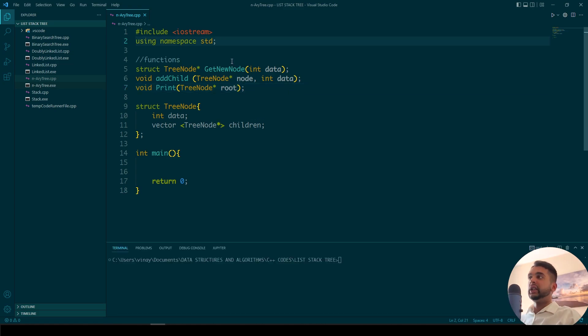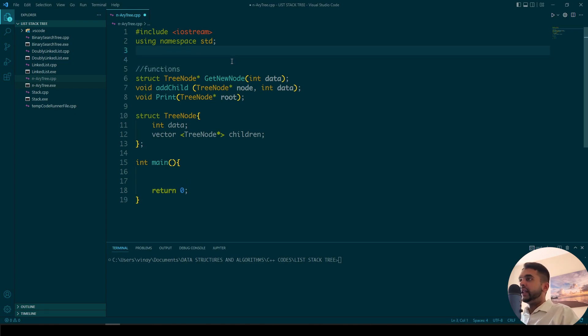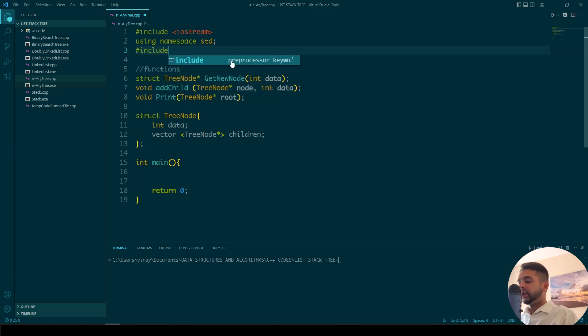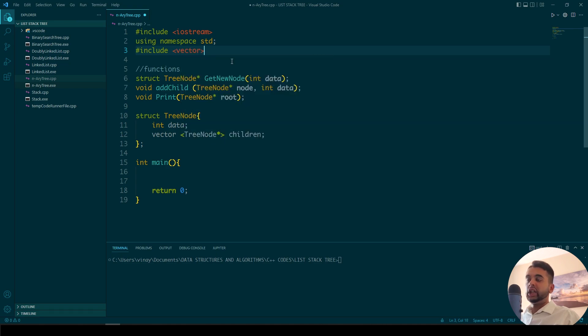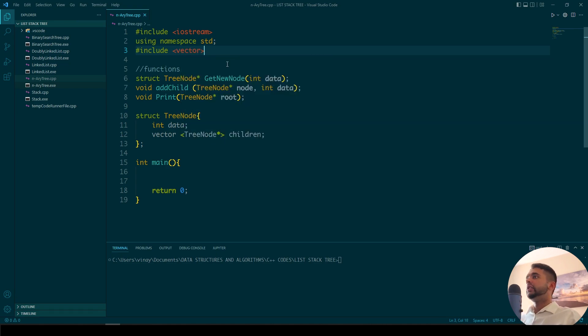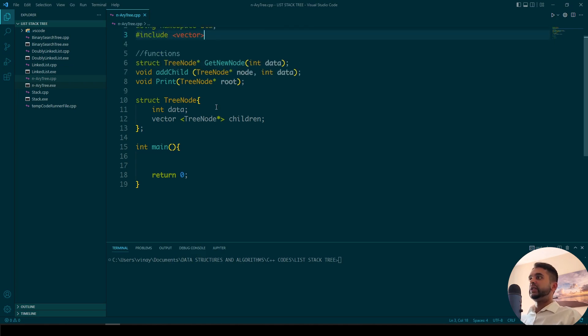We need to include vector at the top because you might get errors if you don't include it when you compile, since we are using vectors in our code. So let's put it there just in case, and now we can begin with the functions.